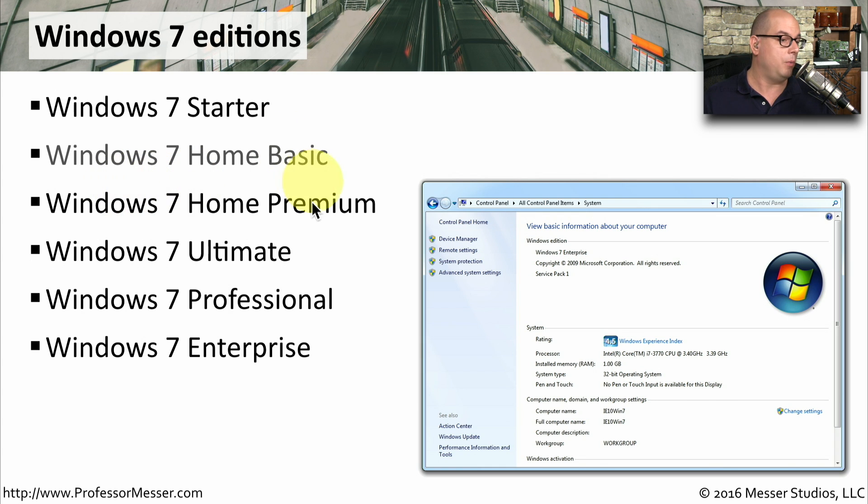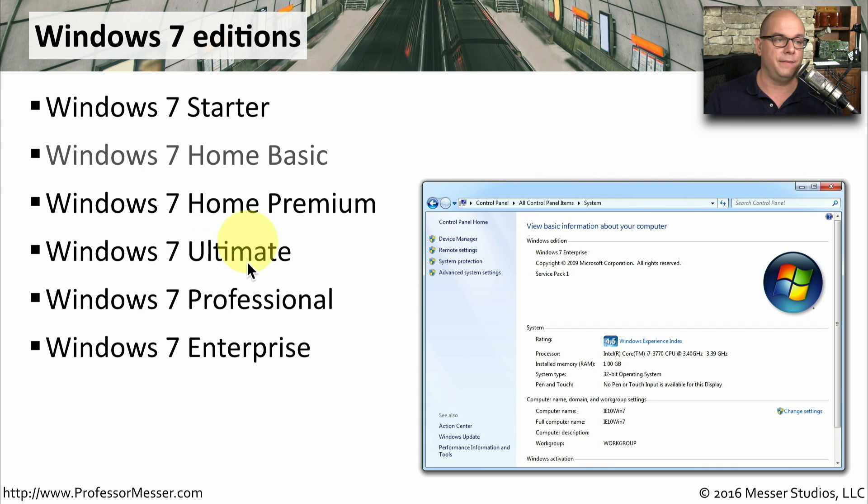We will talk about Windows 7 Home Premium, Windows 7 Ultimate, Windows 7 Professional, and Windows 7 Enterprise.